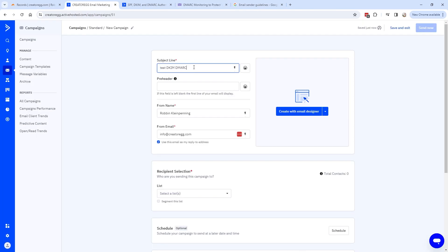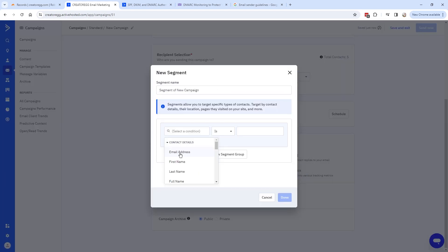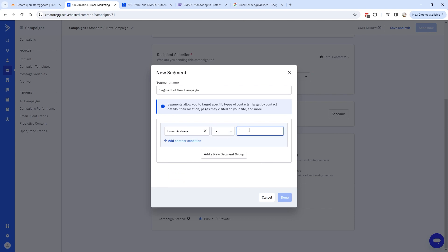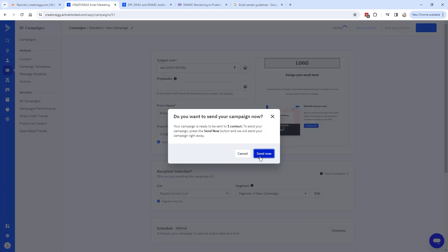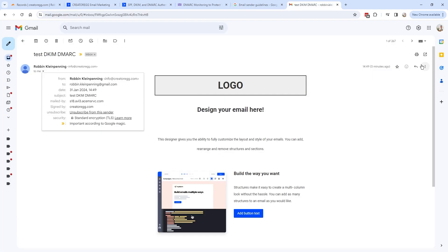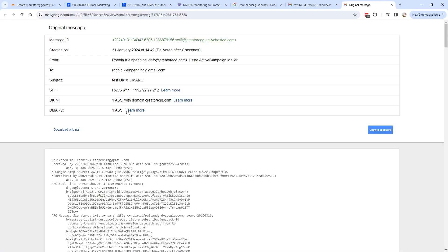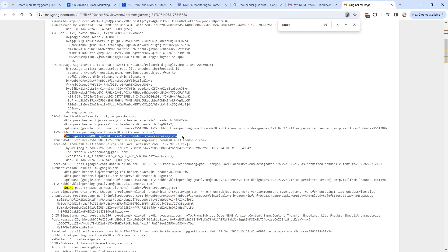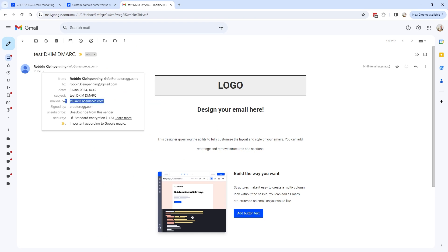Click Save, then send a test campaign: select a list, create a new segment targeting only your email address, select a random email template, and click Send Now. Open the received email, click the three dots, and select 'Show Original.' You'll see a DMARC pass. Using Ctrl+F to search for 'dmarc,' you can also see the DMARC setting with p=none.